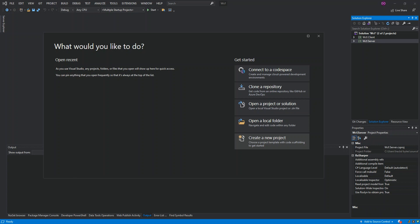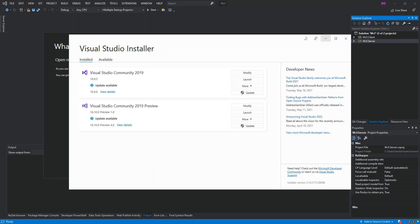To be able to view the Windows Application Packaging project in Visual Studio, you must at least install one of the required workloads. To do that, we have to open the Visual Studio Installer. I've got mine opened, so we click on Modify.